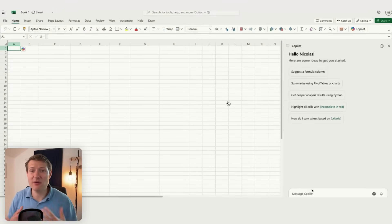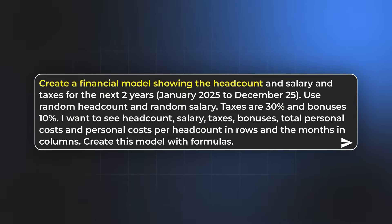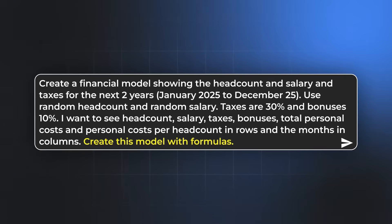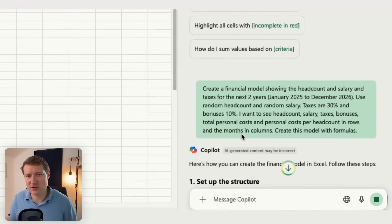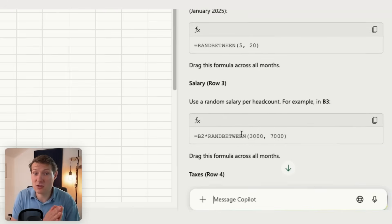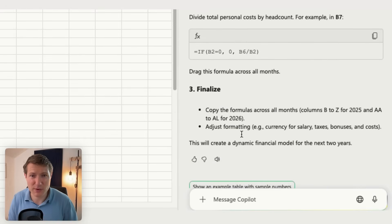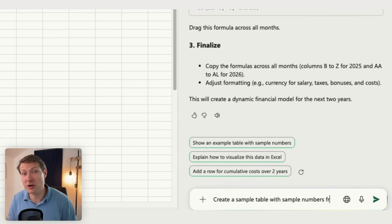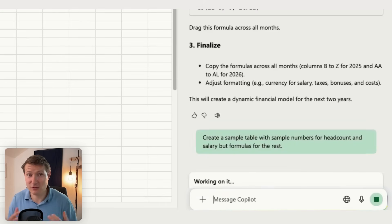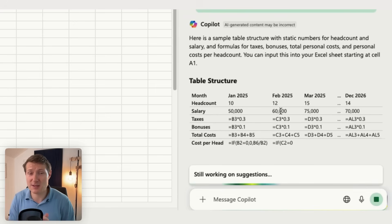So back to building a simple financial model with Copilot. I start on a blank page and ask Copilot to help me create a financial model for headcounts, salary costs, tax costs, and bonuses for the next two years. I give the assumptions and explicitly ask Copilot to create formulas, specifying what I want in rows and columns. In a few seconds, Copilot shows me the structure, the formulas, and explains how to use them.